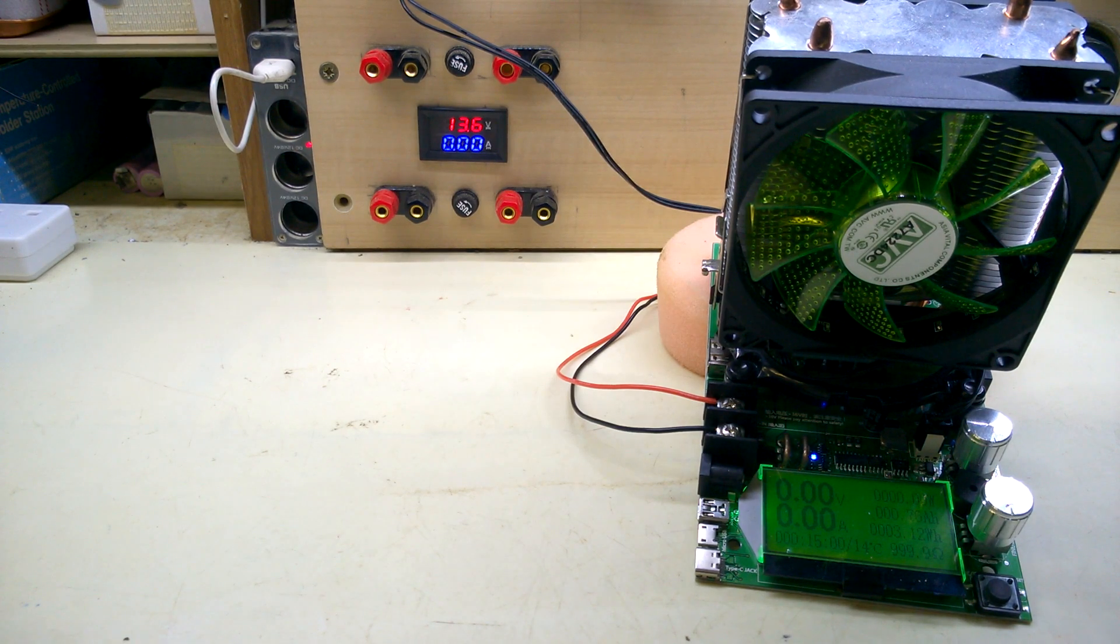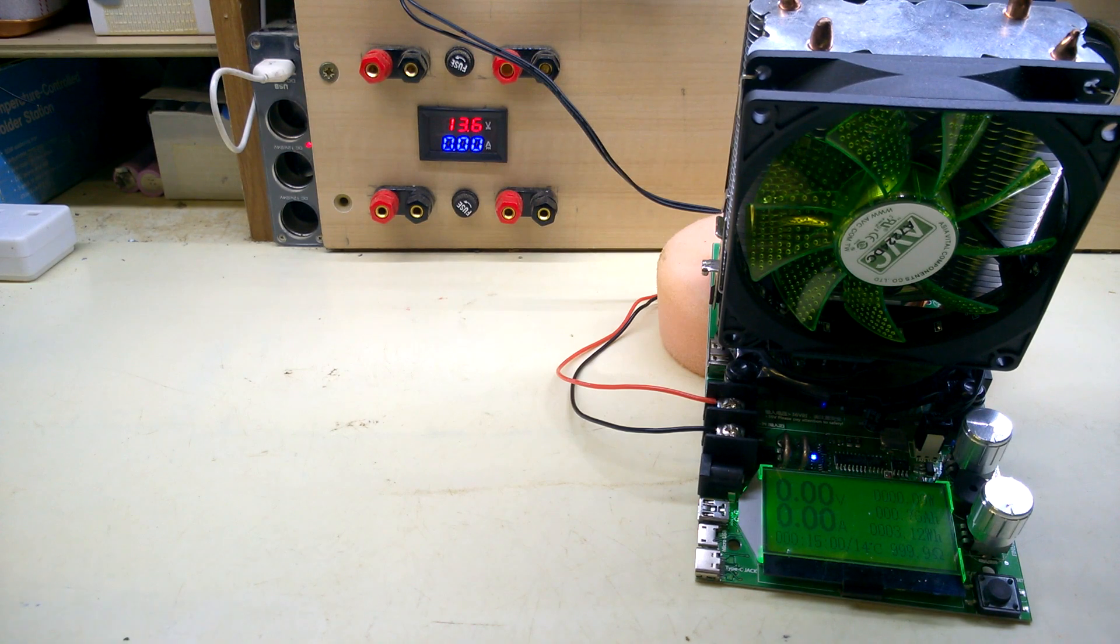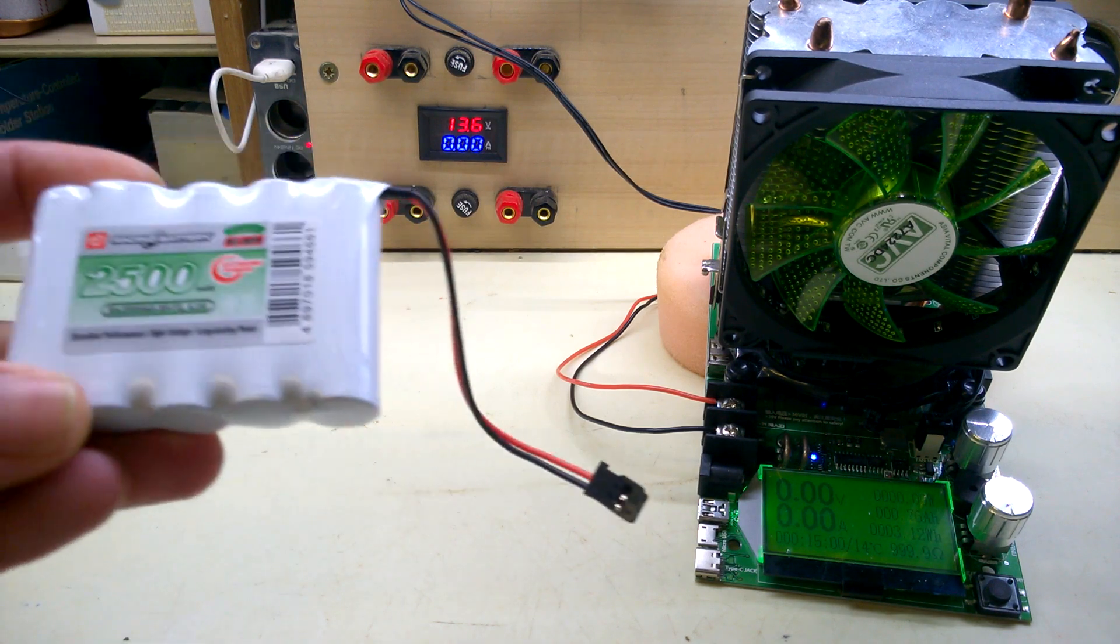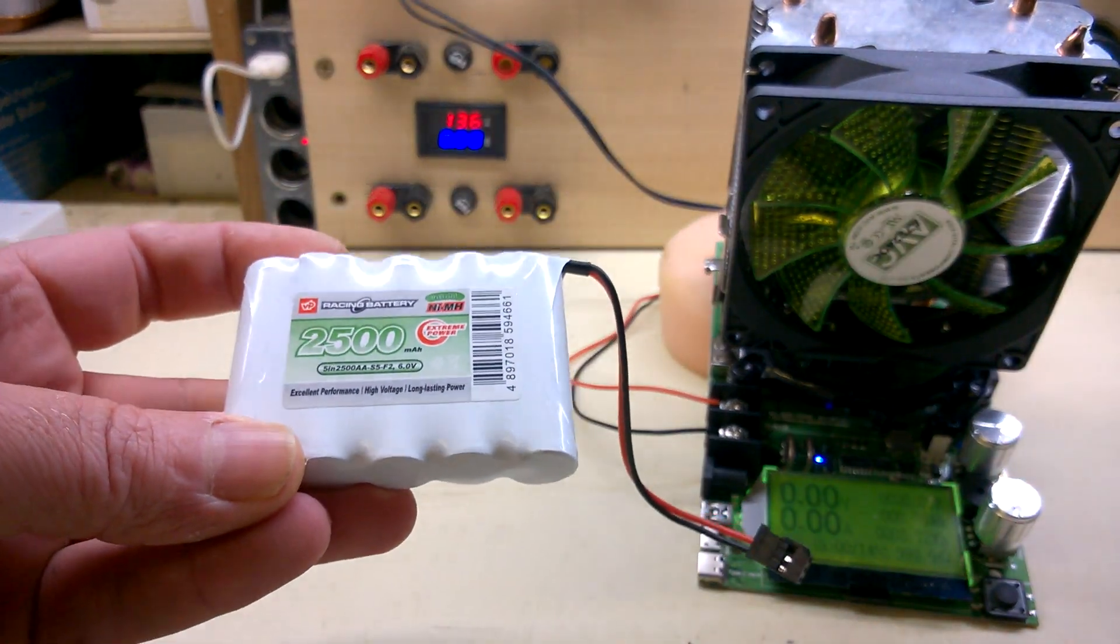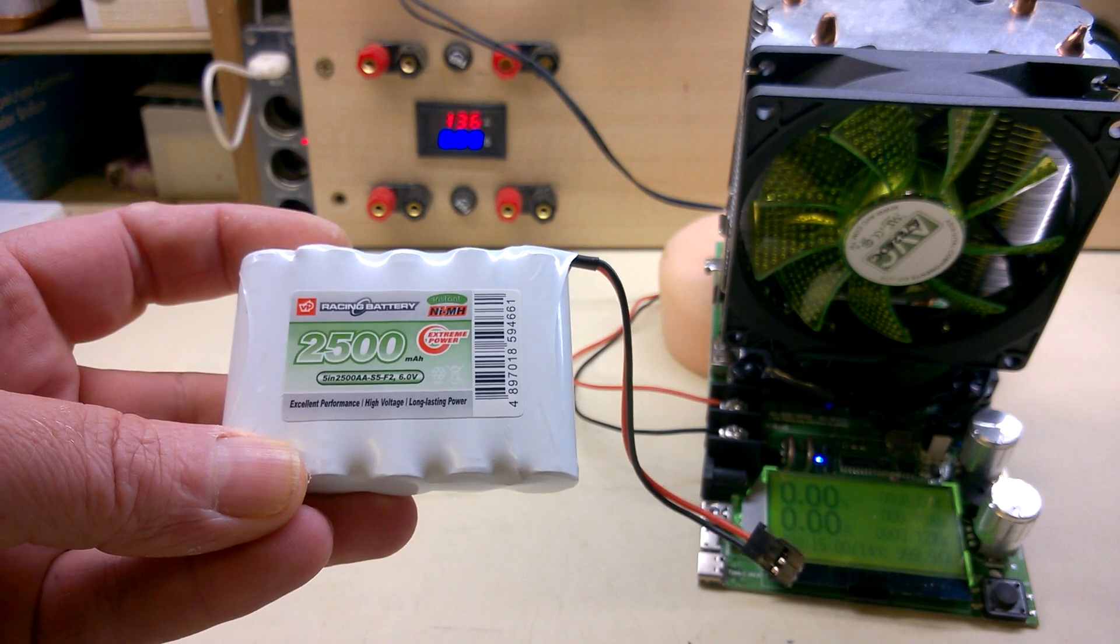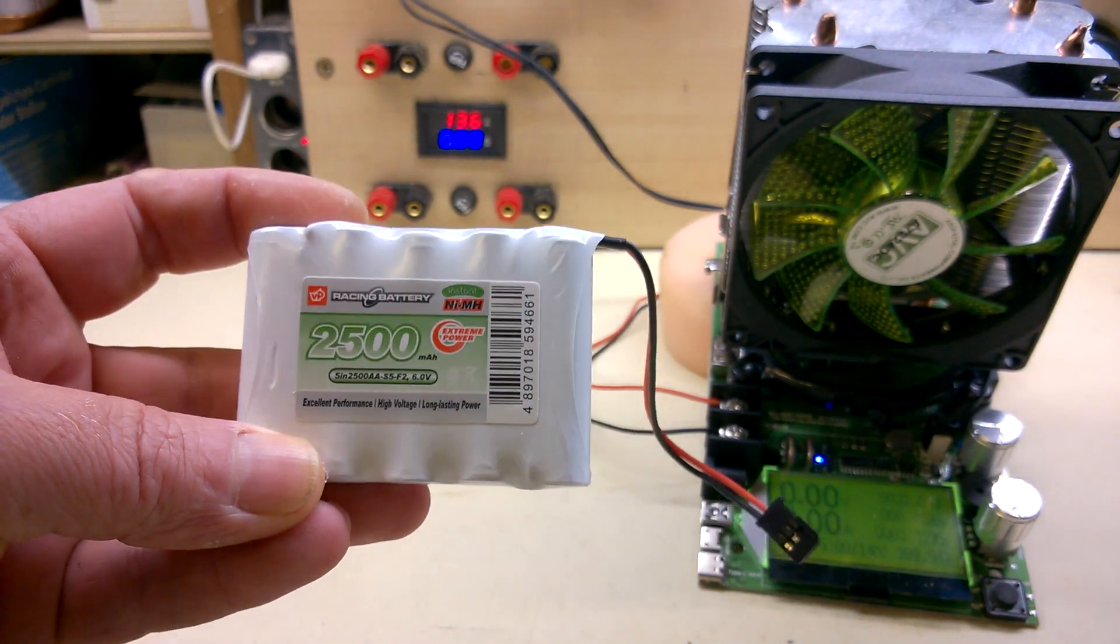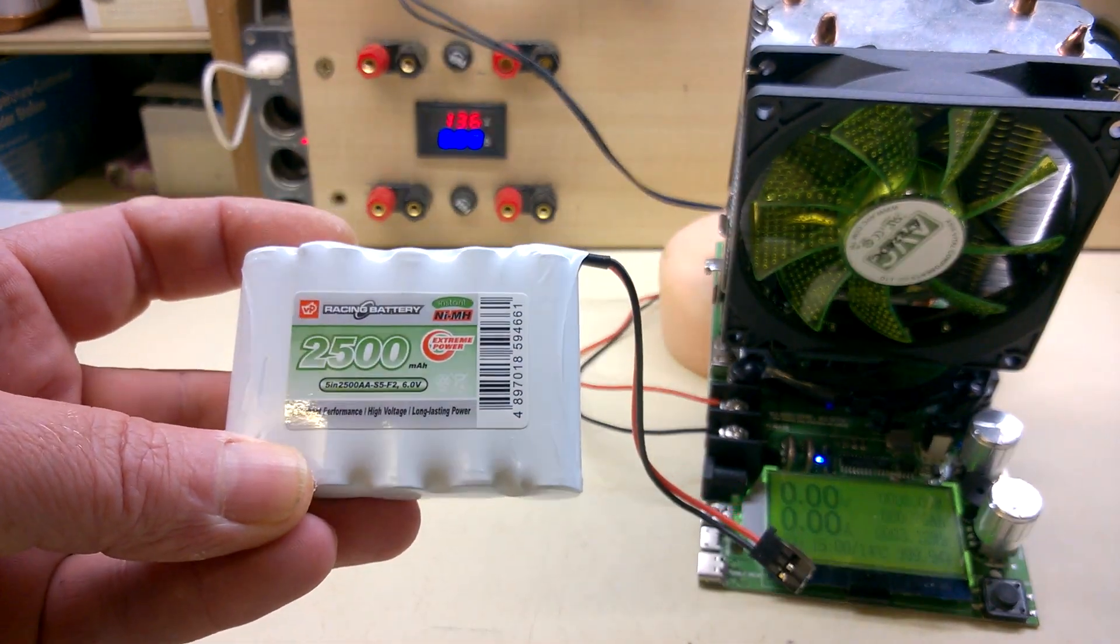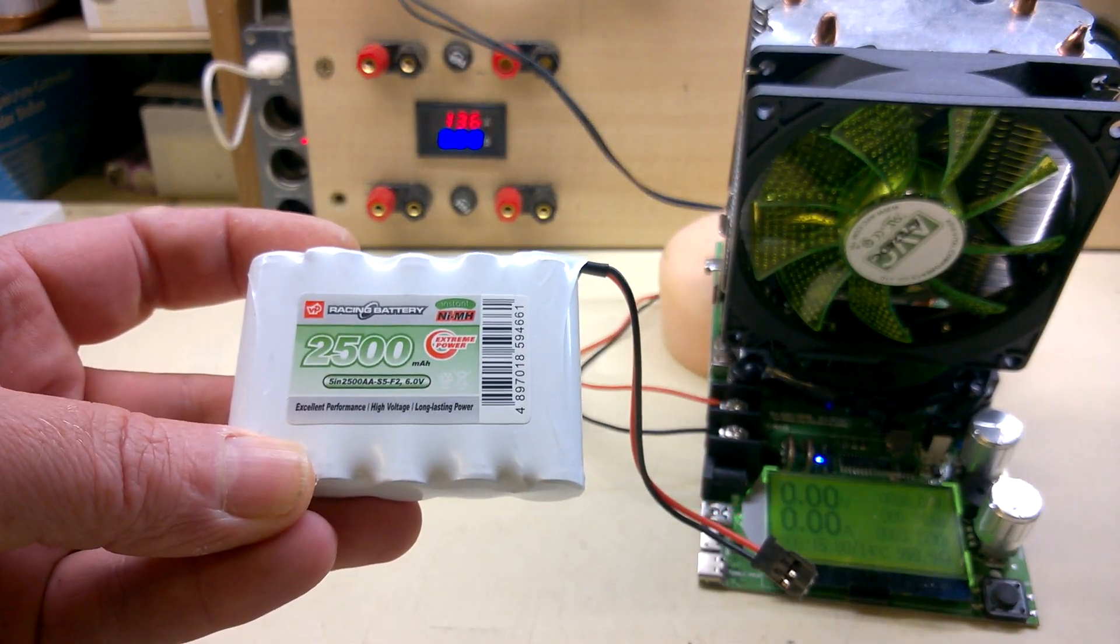I've got a battery test to do today. It's on one of these, a 6V 2500 AA pack, low self-discharge type.